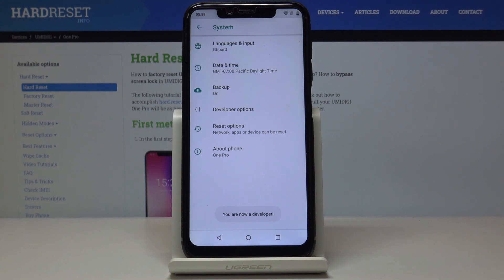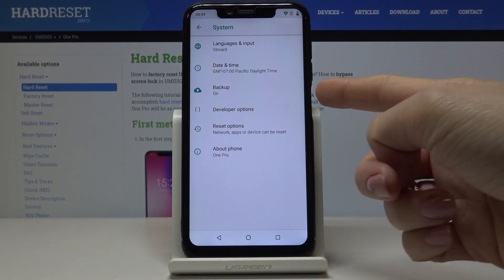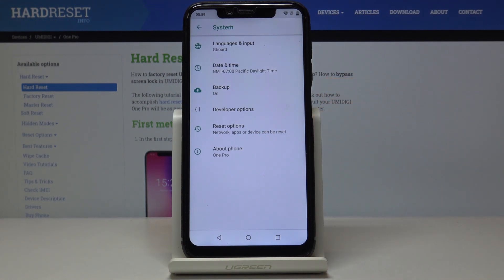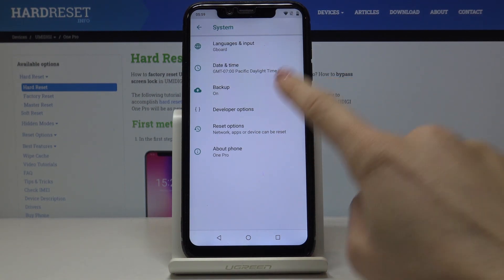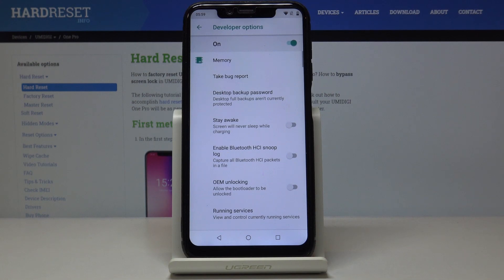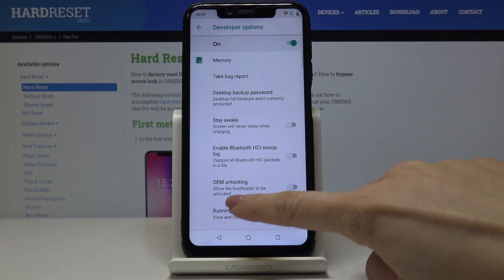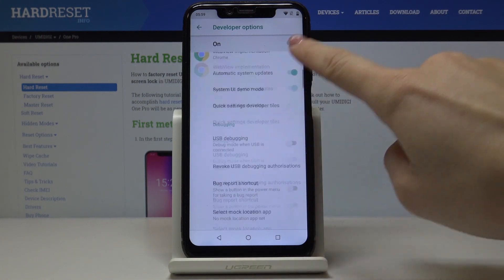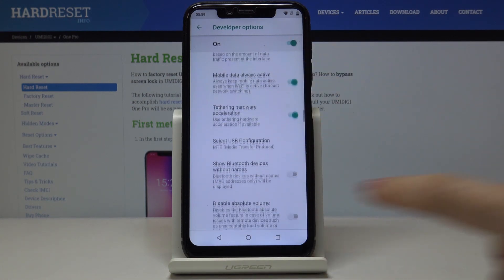If you go to the previous window you will notice that Developer Options appeared. Click to activate them and now you can use all the special functions.